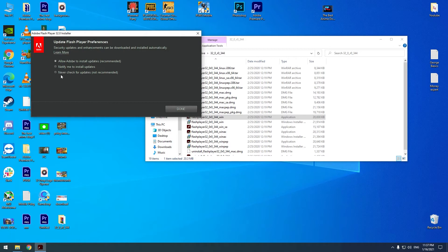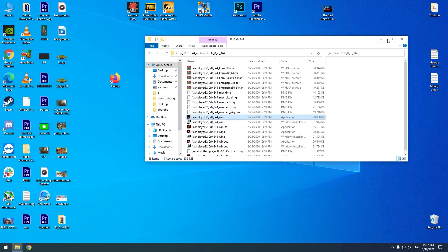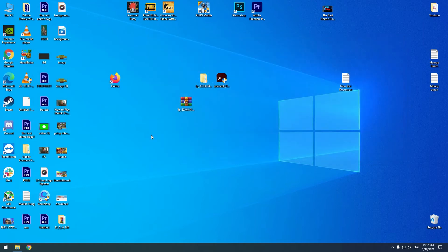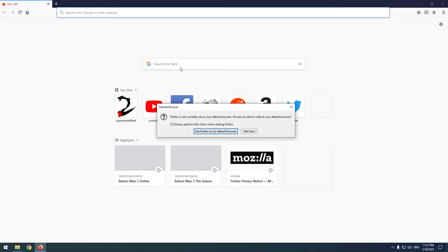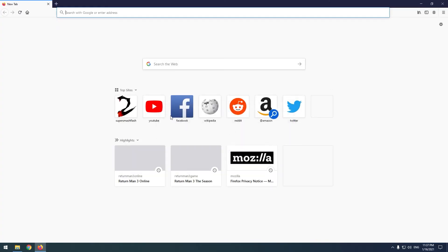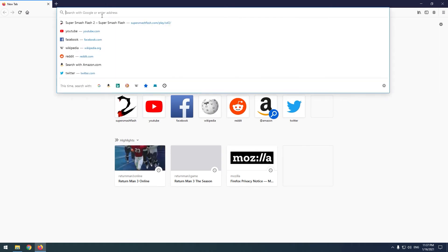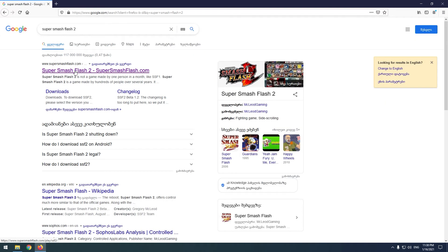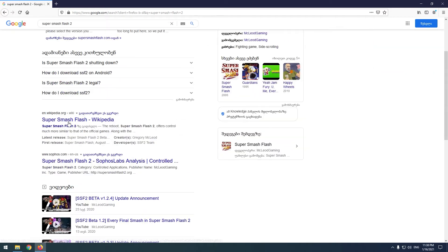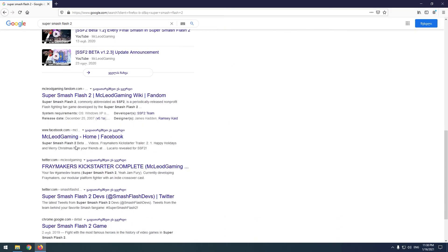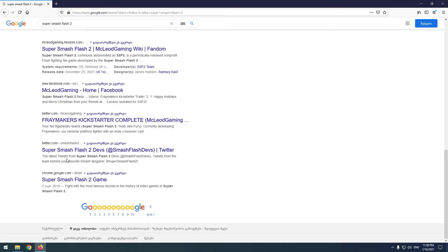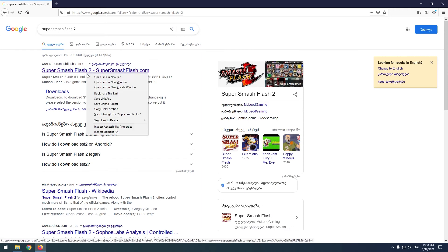Here you should check the third option and it's done. Now let's check if it's working — open the browser and open a website that uses Flash Player. For example, I will try an old Flash game: Super Smash Flash.